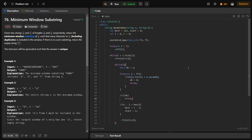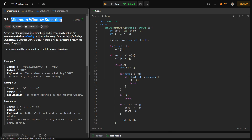Hi everyone. I hope you are doing well. In this video, we can discuss a LeetCode problem of the day and today's problem is Minimum Window Substring, and it is a hard level problem.